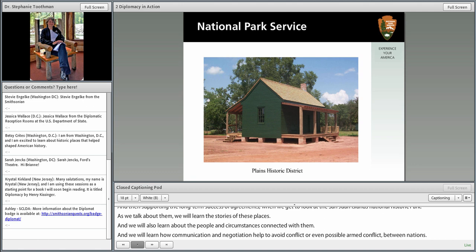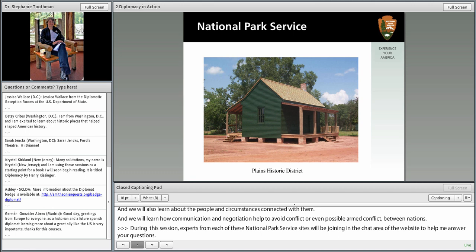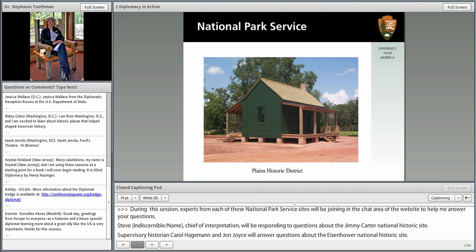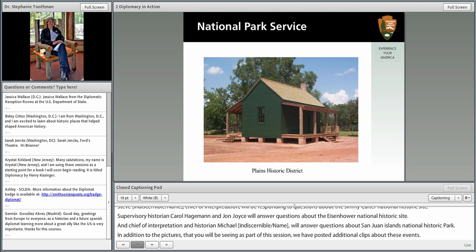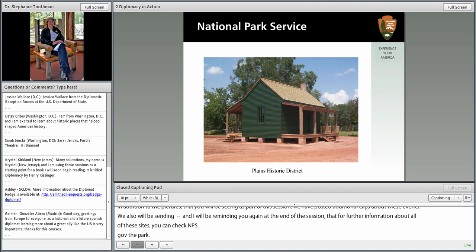During this session, experts from each National Park Service site will be joining in the chat to help answer your questions. Steve Theis, Chief of Interpretation, will respond to questions about the Jimmy Carter National Historic Site. Supervisory Historian Carol Hagman and John Joyce will answer questions about the Eisenhower National Historic Site. Chief of Interpretation and Historian Michael Vorey will answer questions about San Juan Islands National Historical Park. For further information about all of these sites, check www.nps.gov and enter the name of the park.